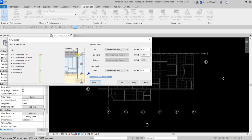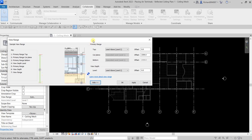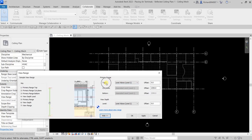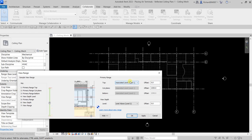What I want to do is change the top of the primary range. Instead of Level 2, I'm going to change this to Level 1, and offset it by 2540. That sets the range — from Level 1 with an offset of 2540.